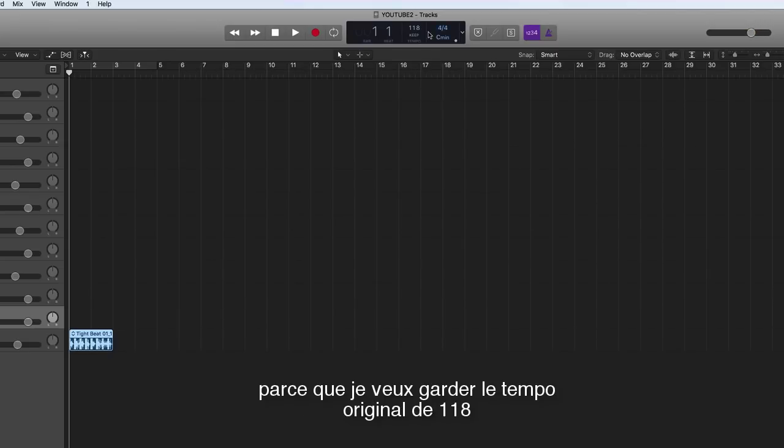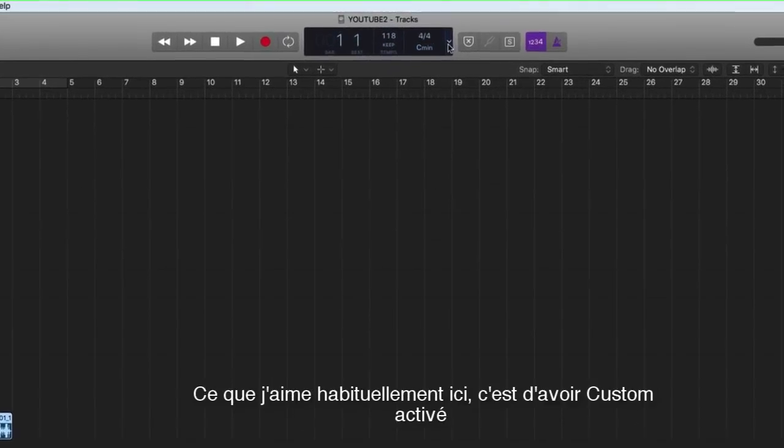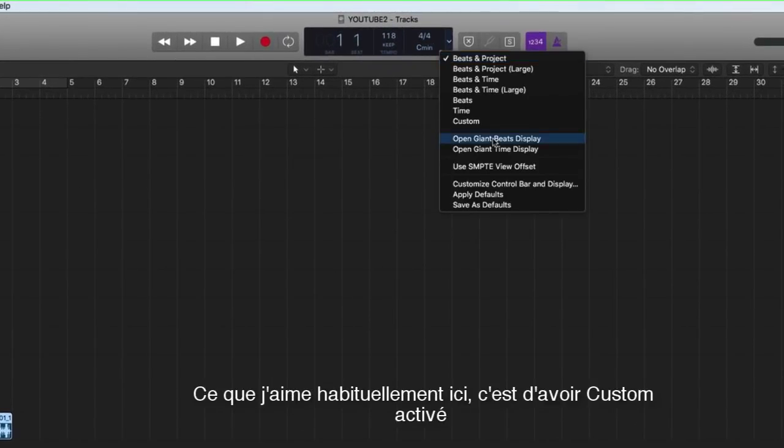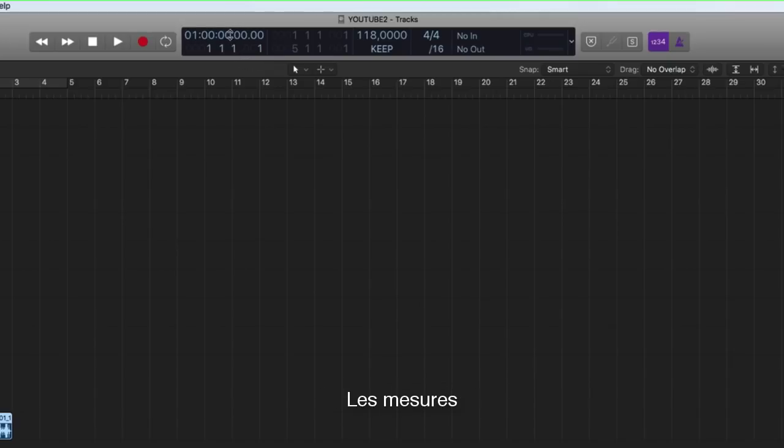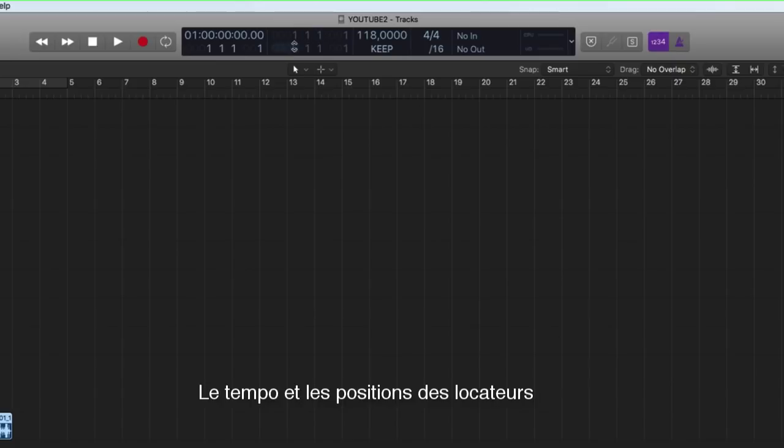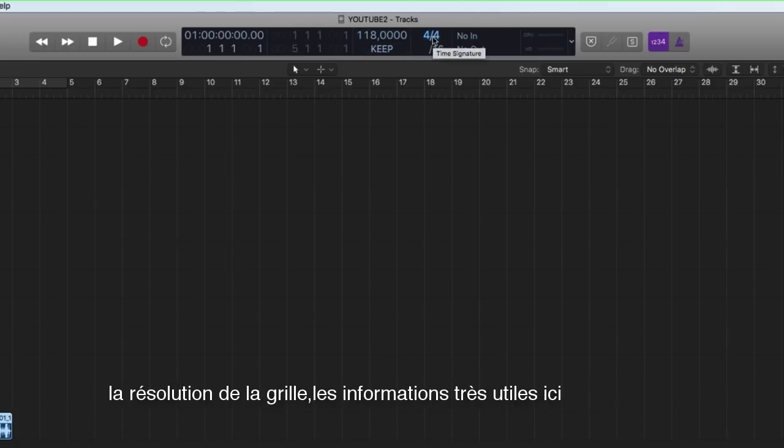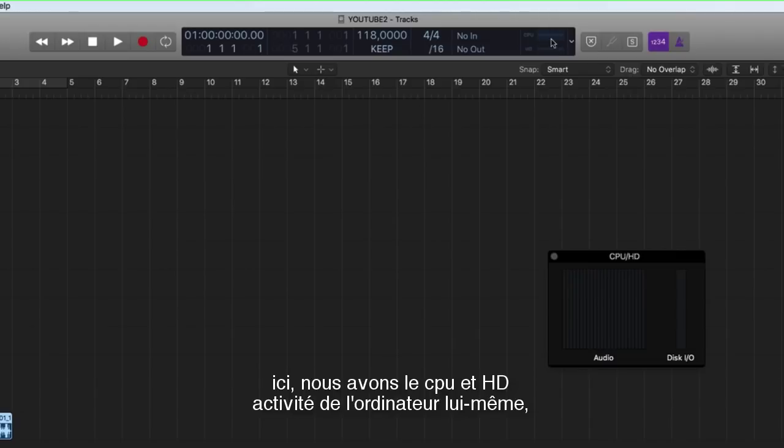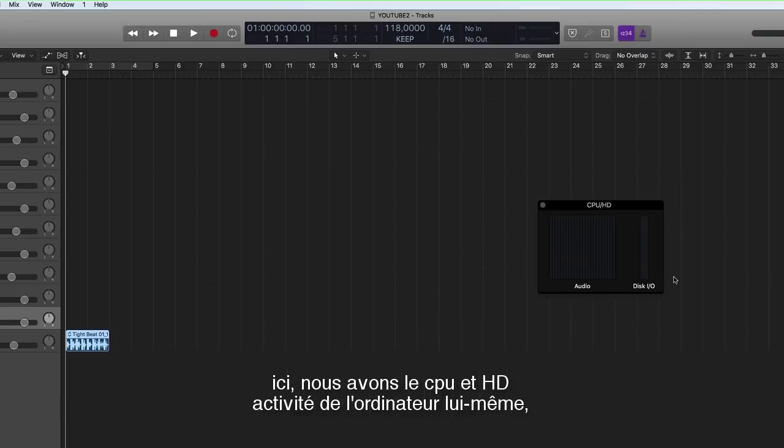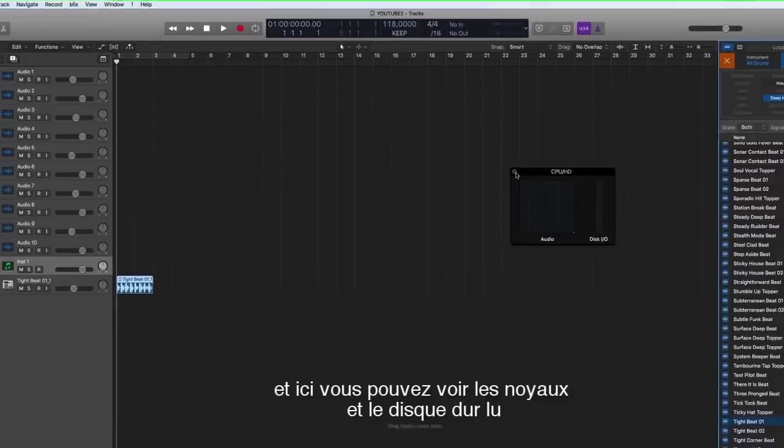So when I drag this in it's going to ask me if I want to import the tempo information of the loop or keep the original tempo of the session itself. I'm not going to import it because I want to keep the original tempo which is 118. We will be looking closer at the tempo functions here because there's been a serious update with 10.4.1. Here I like to have custom view so then I can see the time, the bars, the tempo, the locator positions, also the time signature and the grid resolution.